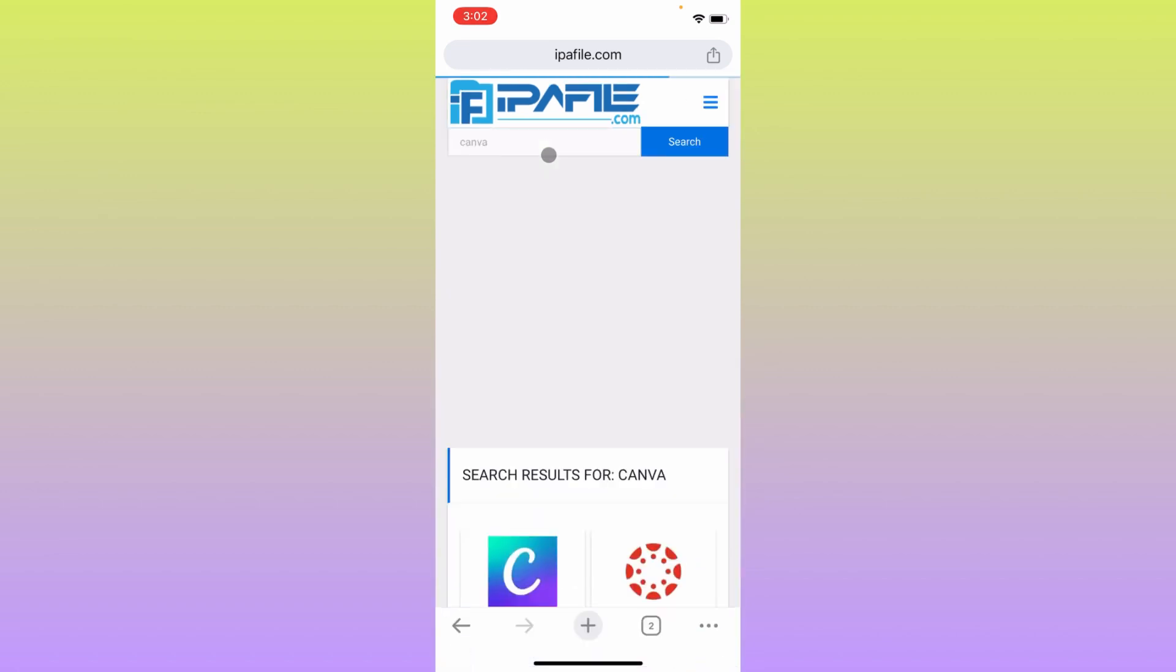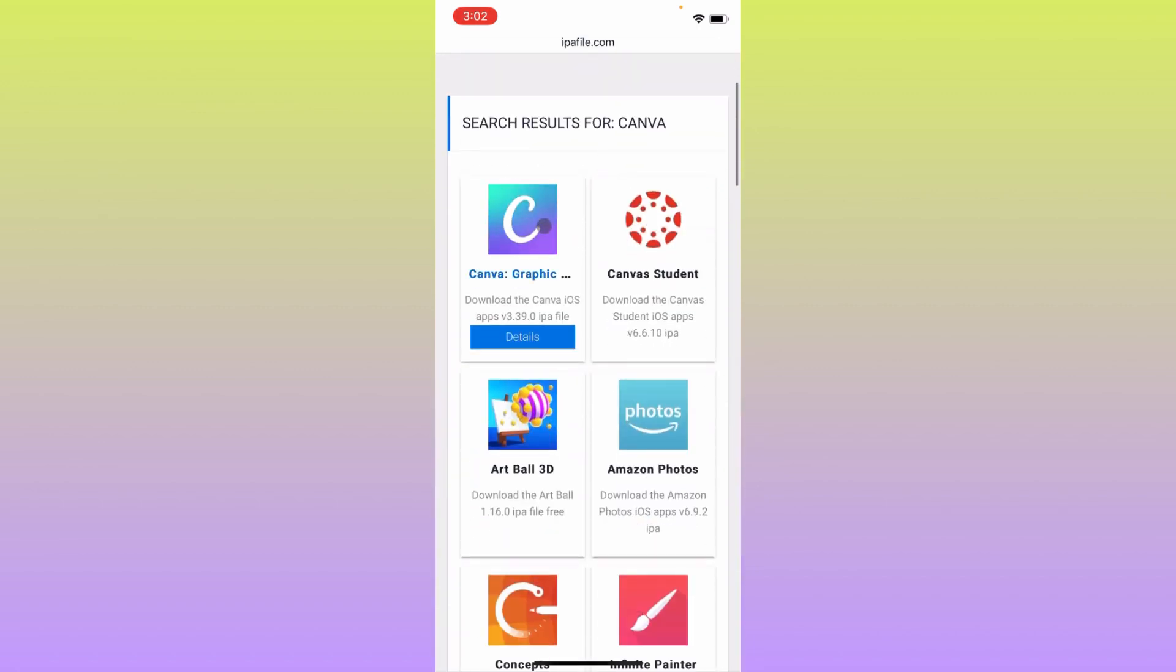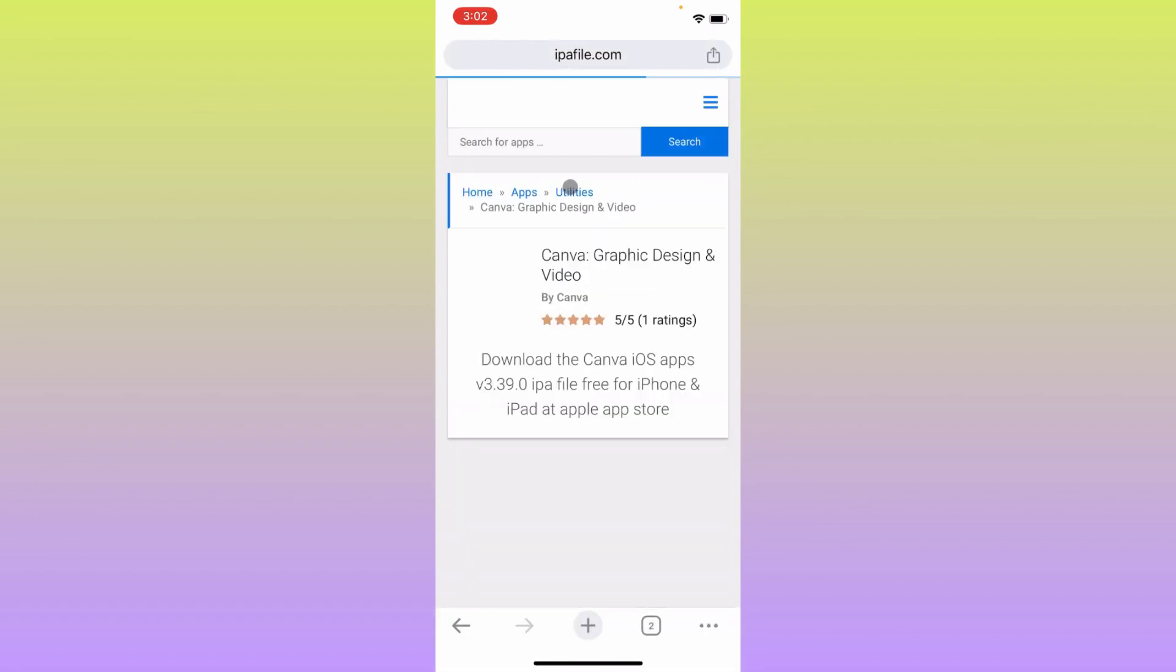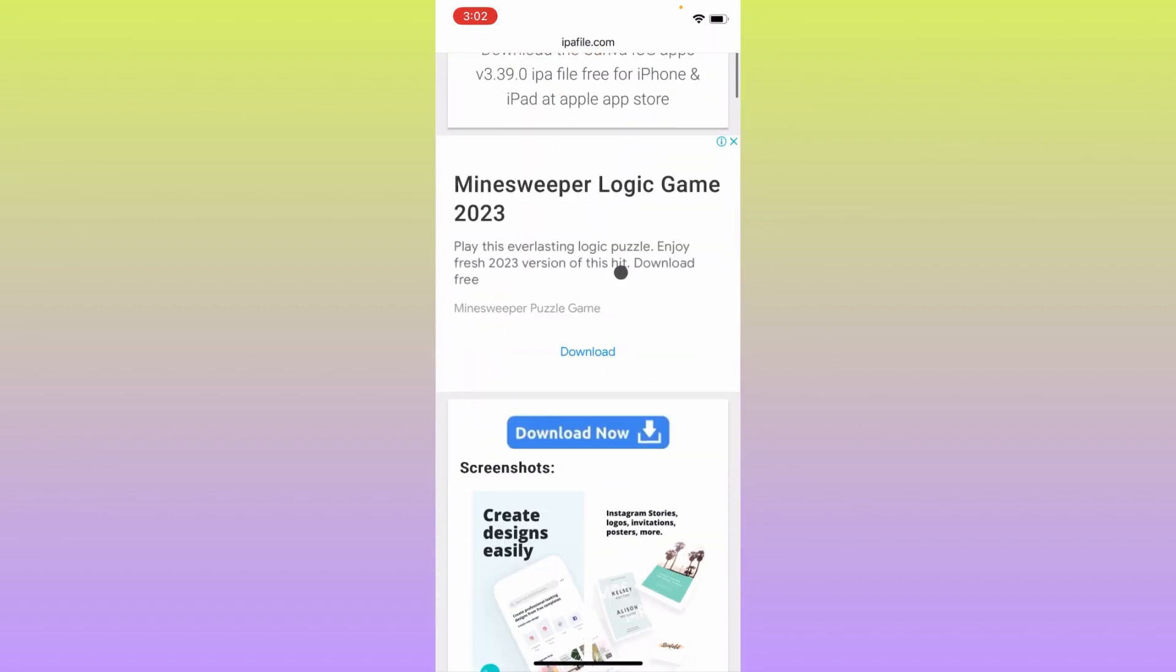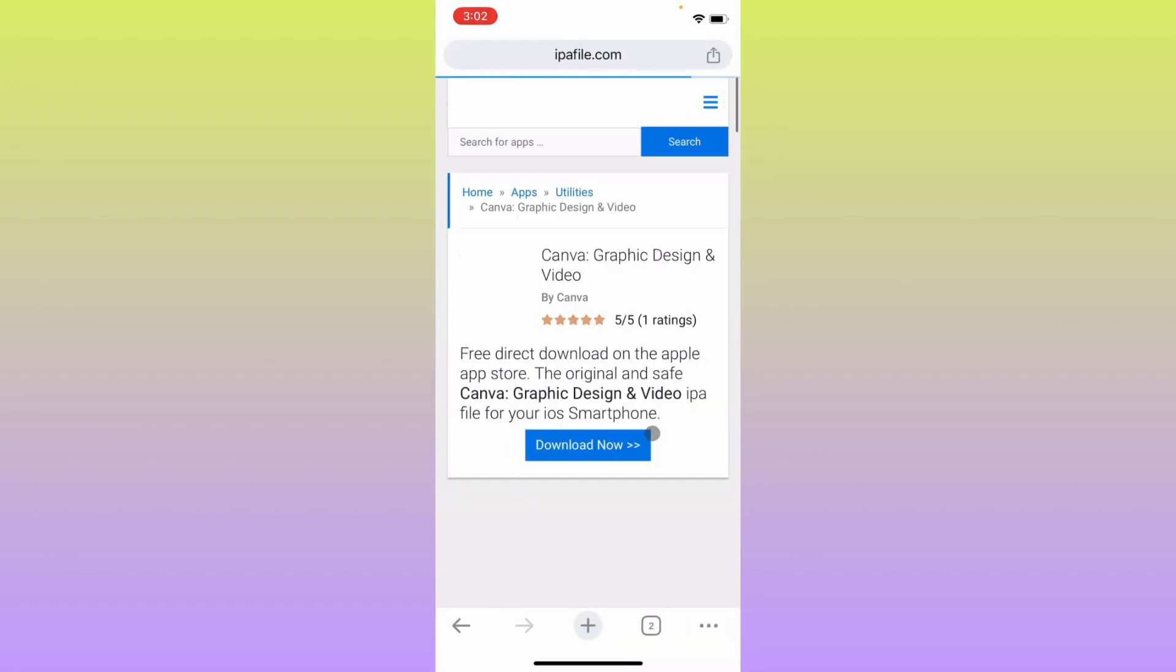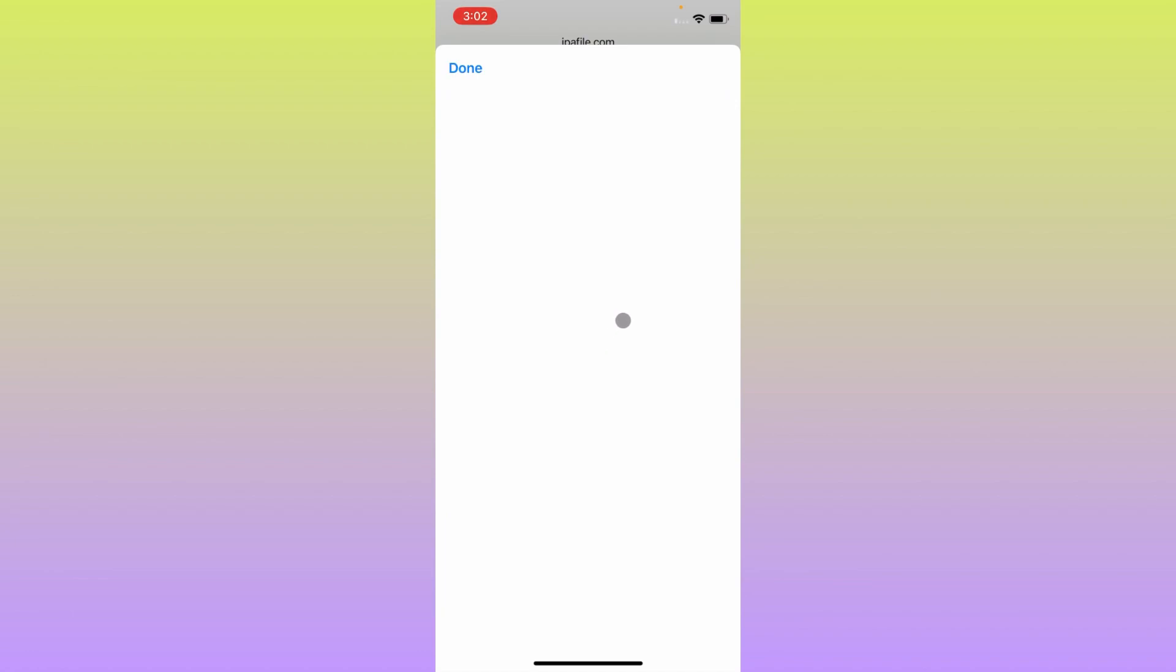Simply you have to search that app, click on that app. After clicking on that app you have to wait, scroll it below, click on Download Now, click on Download Now again. And after this here is the option of download.